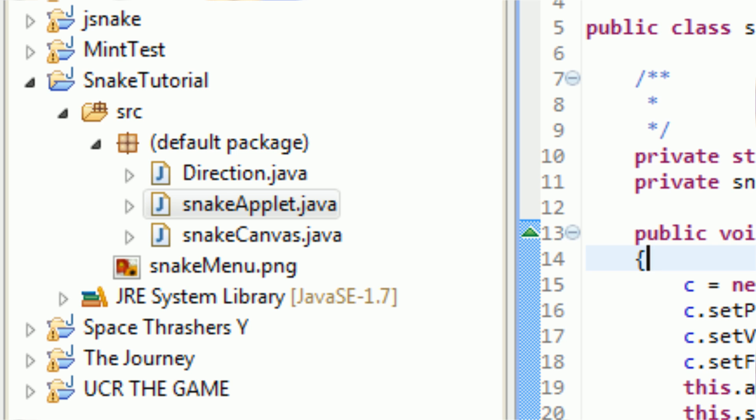You've probably heard of jar files if you play Minecraft, because I believe that the Minecraft executable is actually a jar file. However, that is a runnable jar. What we're going to be creating today is a jar that's simply an archive that cannot be run.